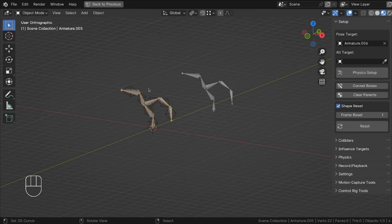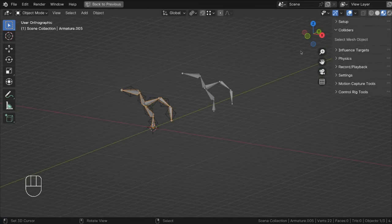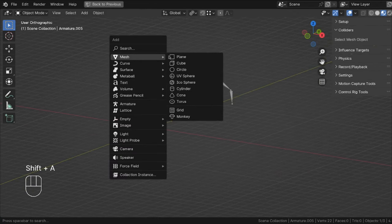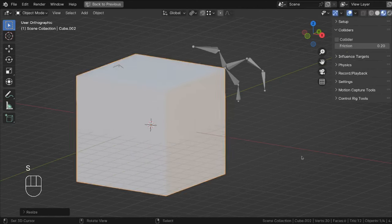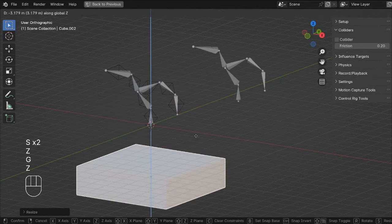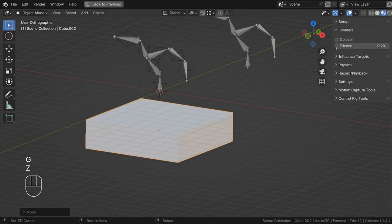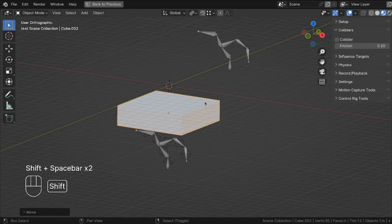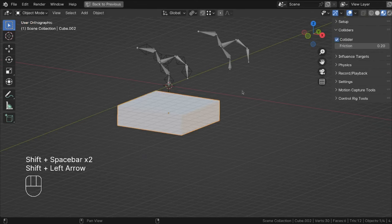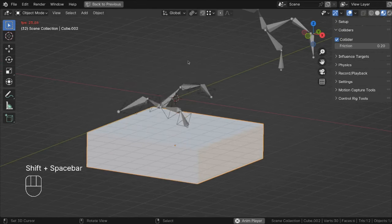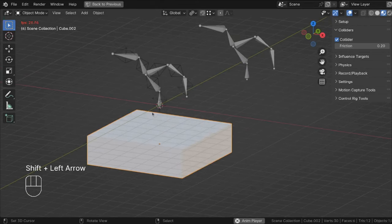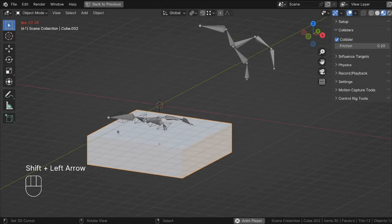If you don't want it to just fall into space, you can go into the next panel, which is Colliders. It says select a mesh object. So if we let this fall, it's not going to do anything. But if we click the collider checkbox, it will now fall and land on our box or cube.